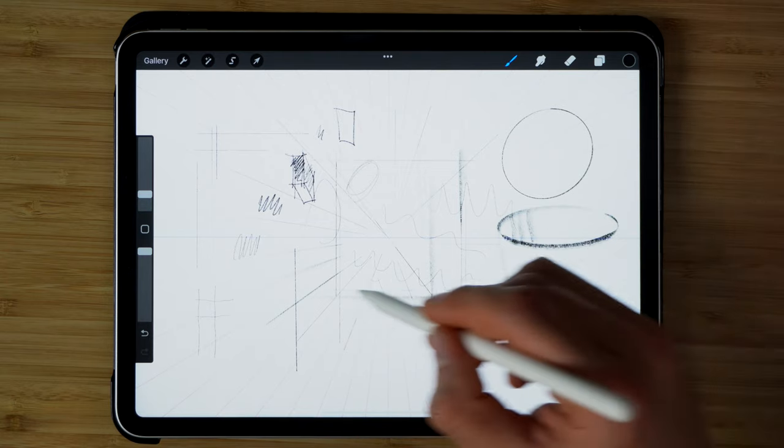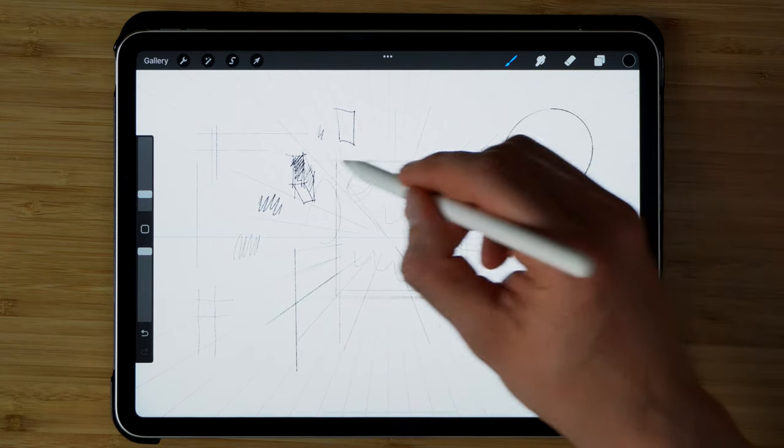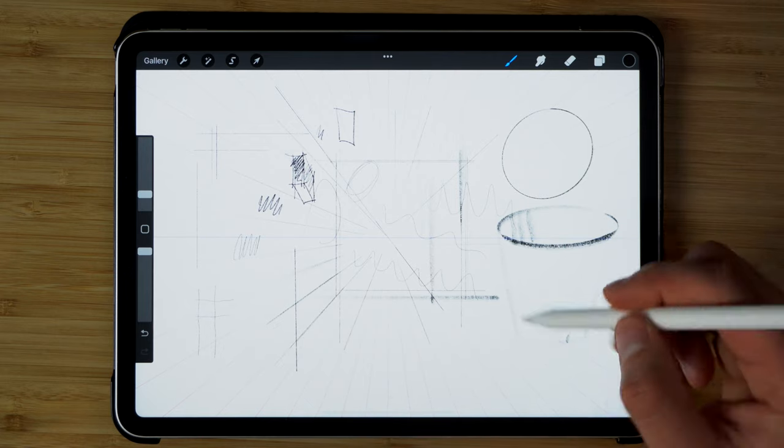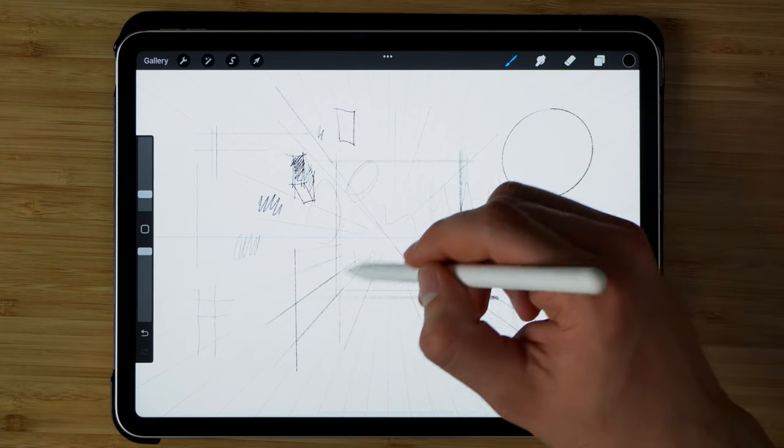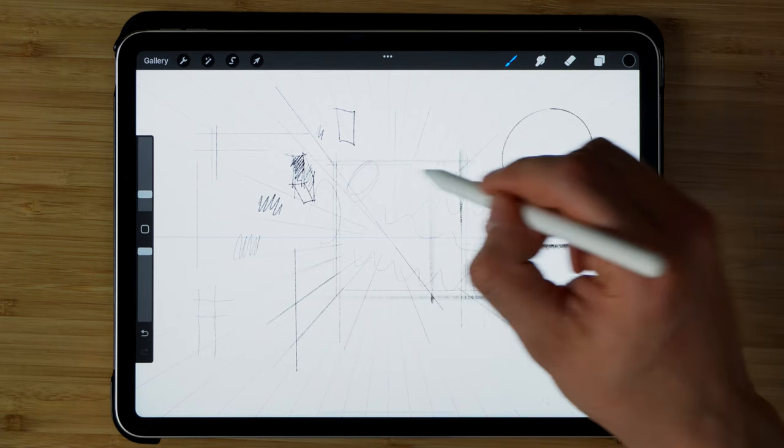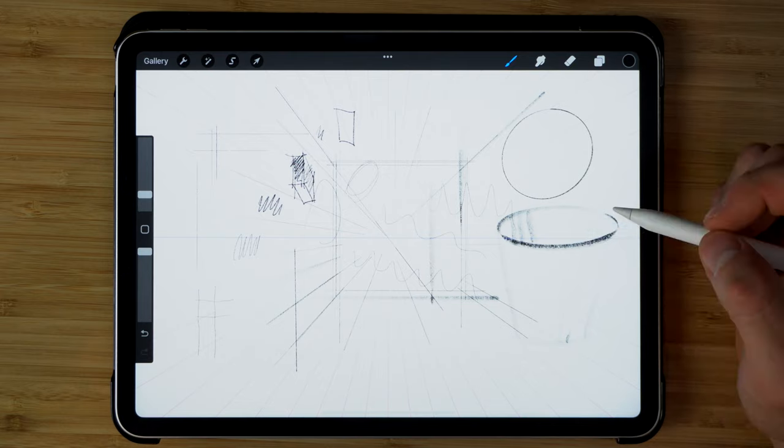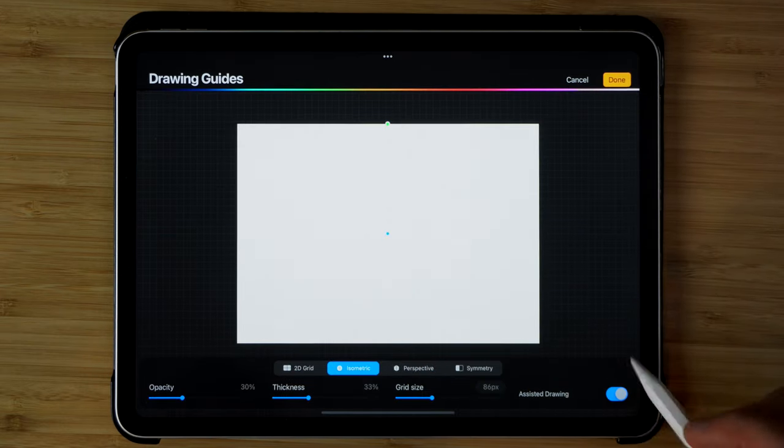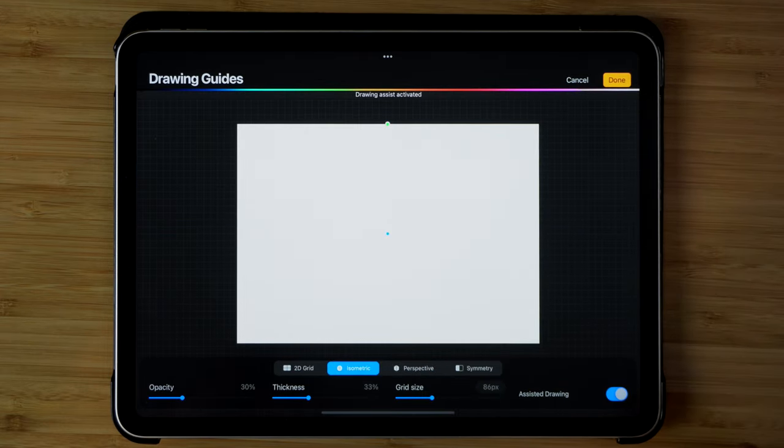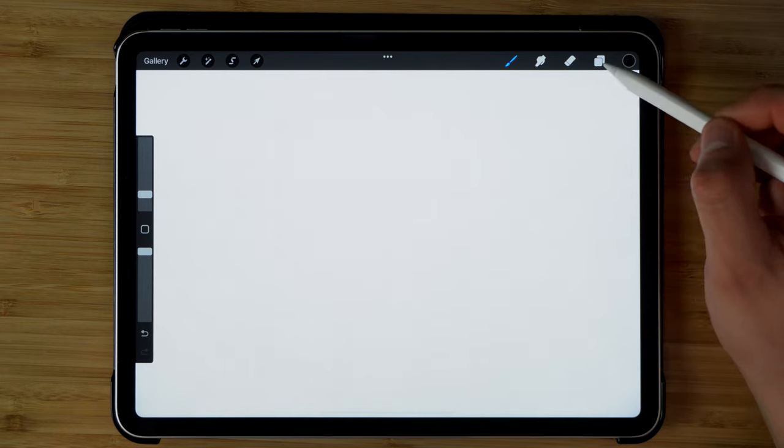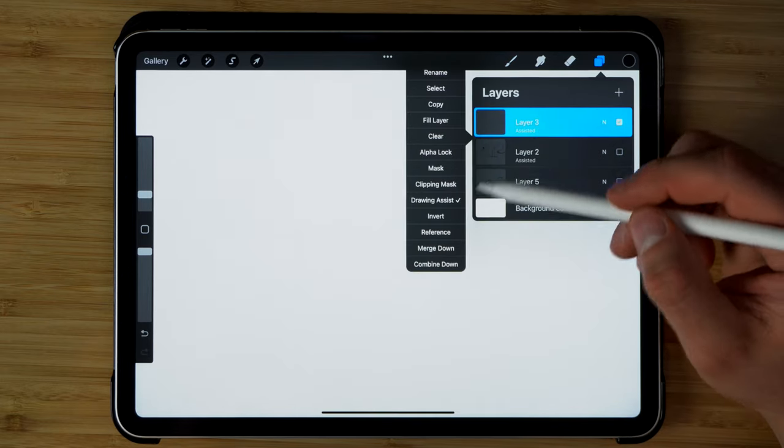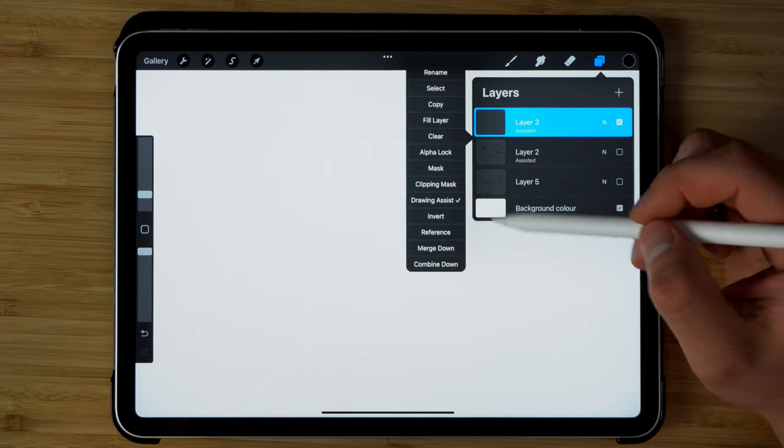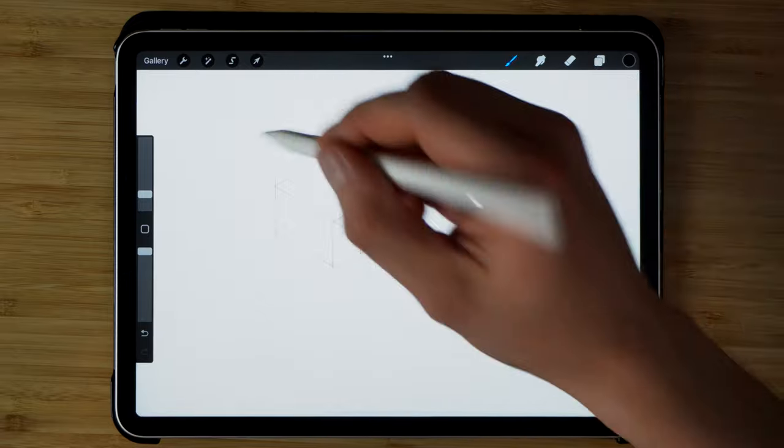So if we have an interior that we want to draw, we can kind of have the benefit of the ability to draw straight walls and also the lines that go towards the vanishing point. And in fact, there is a global setting over here for assisted drawing too. So you can control the drawing assist either globally or on a layer by layer basis.